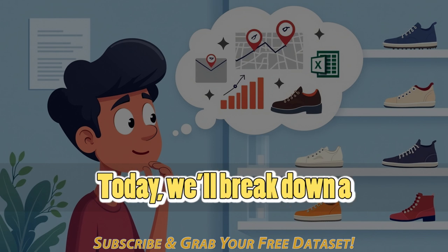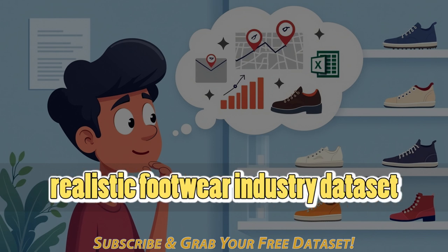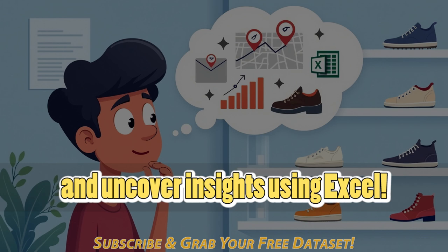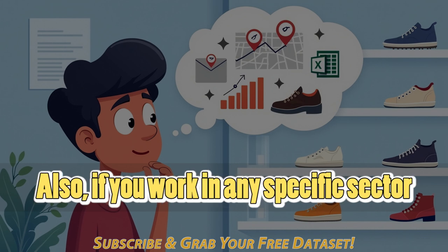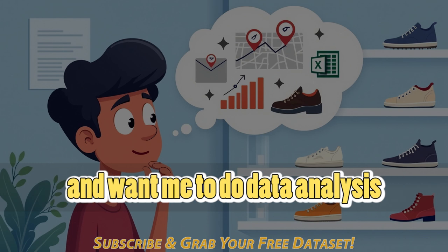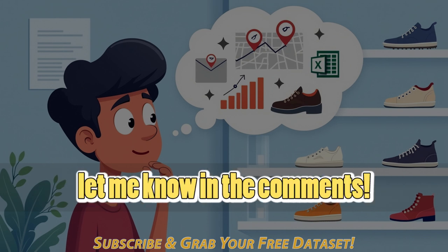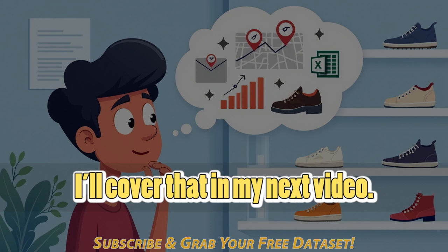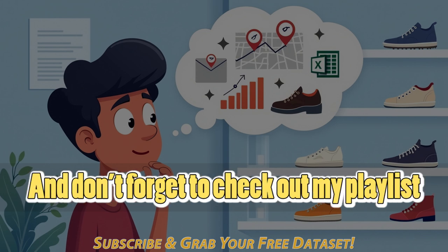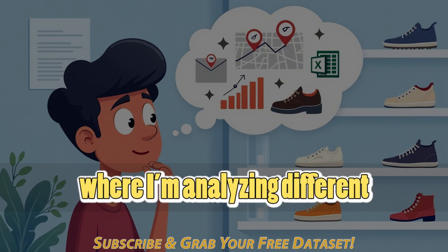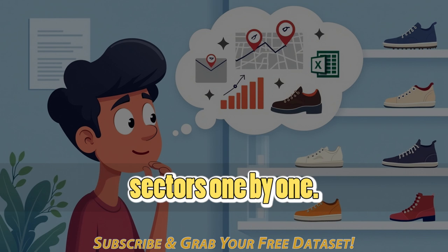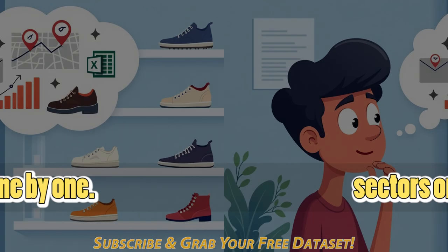Today, we'll break down a realistic footwear industry dataset and uncover insights using Excel. Also, if you work in any specific sector and want me to do data analysis for your industry, let me know in the comments. I'll cover that in my next video. And don't forget to check out my playlist where I'm analyzing different sectors one by one.